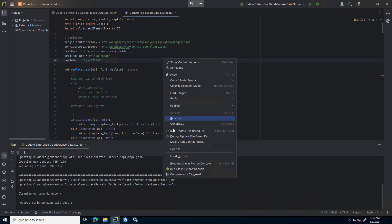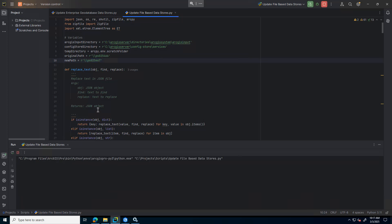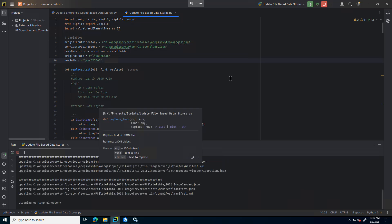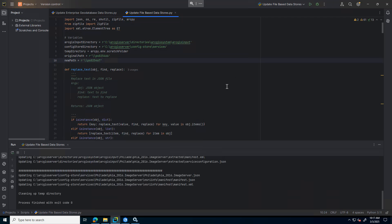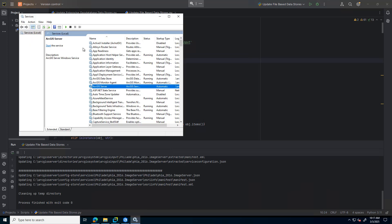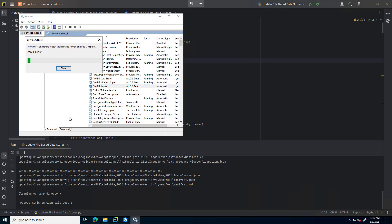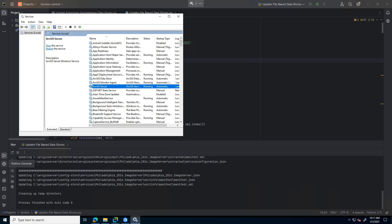So again, I'll go through and run through this, read through those directories, update the necessary files. And then I can go ahead and start up my ArcGIS server instance. I'll give that a minute or two. I'll pause the recording here and let that start up fully.